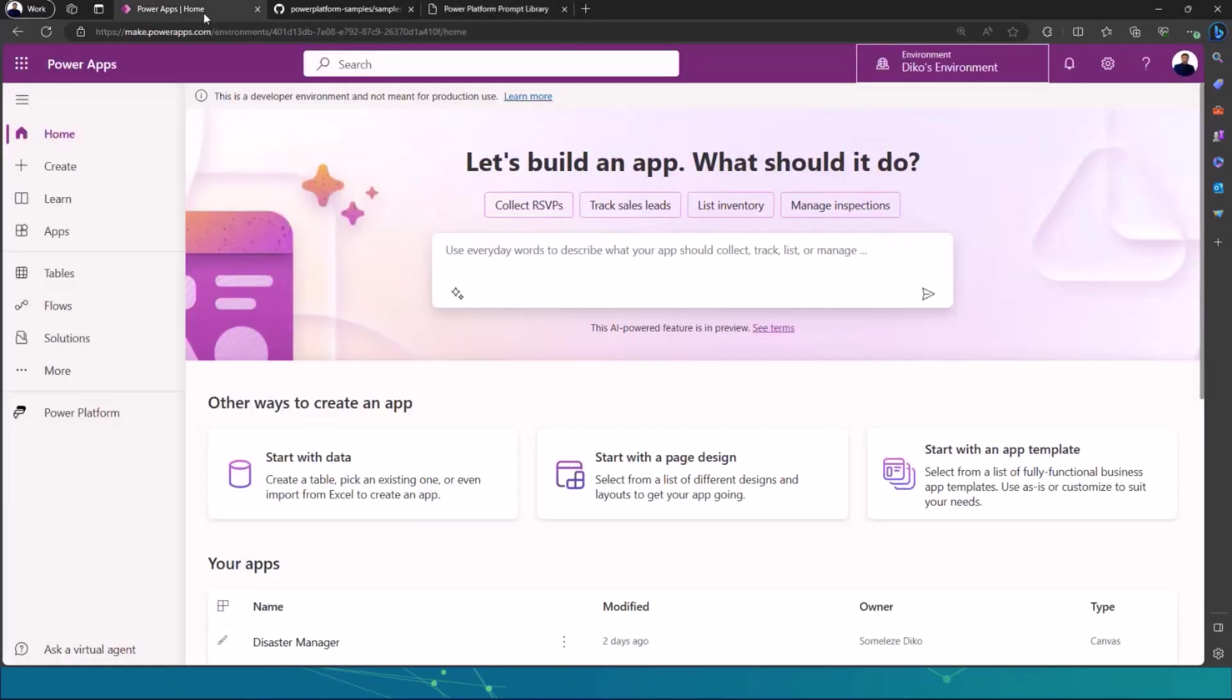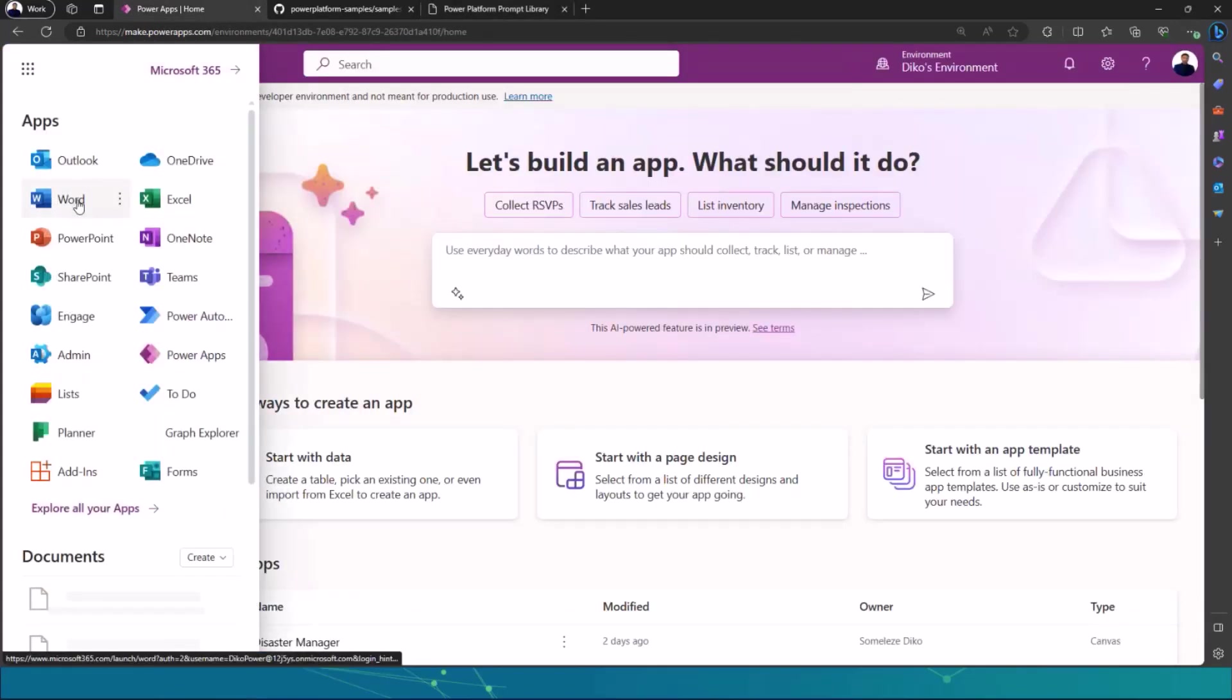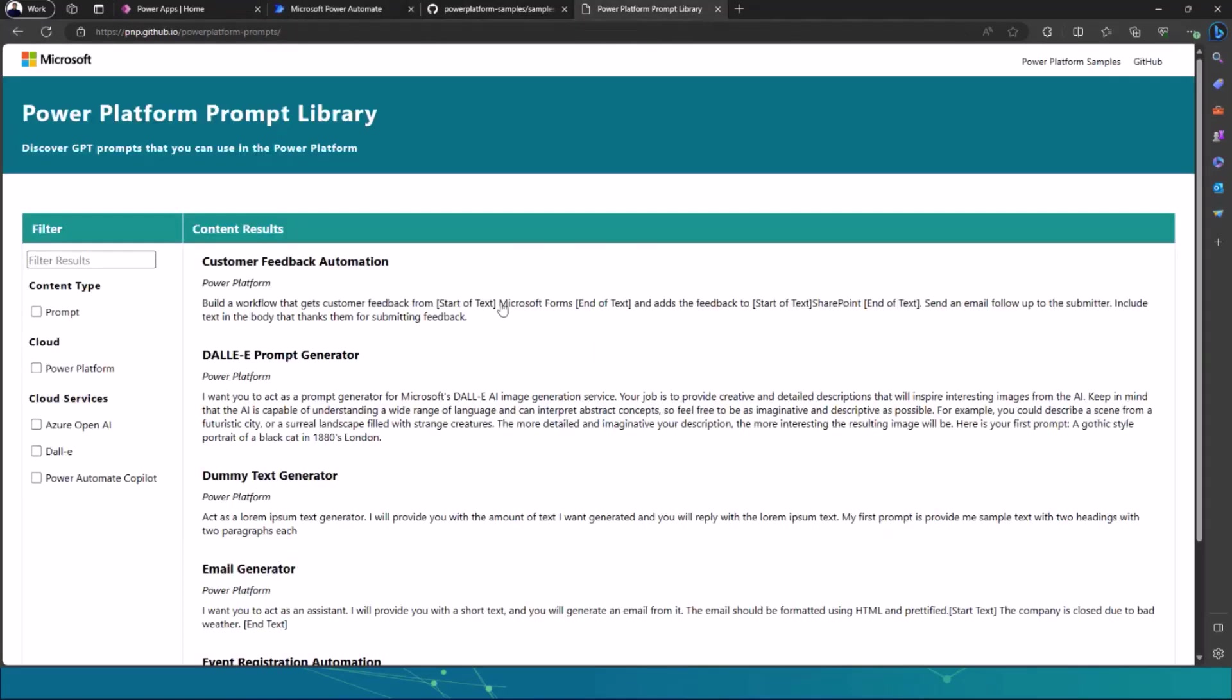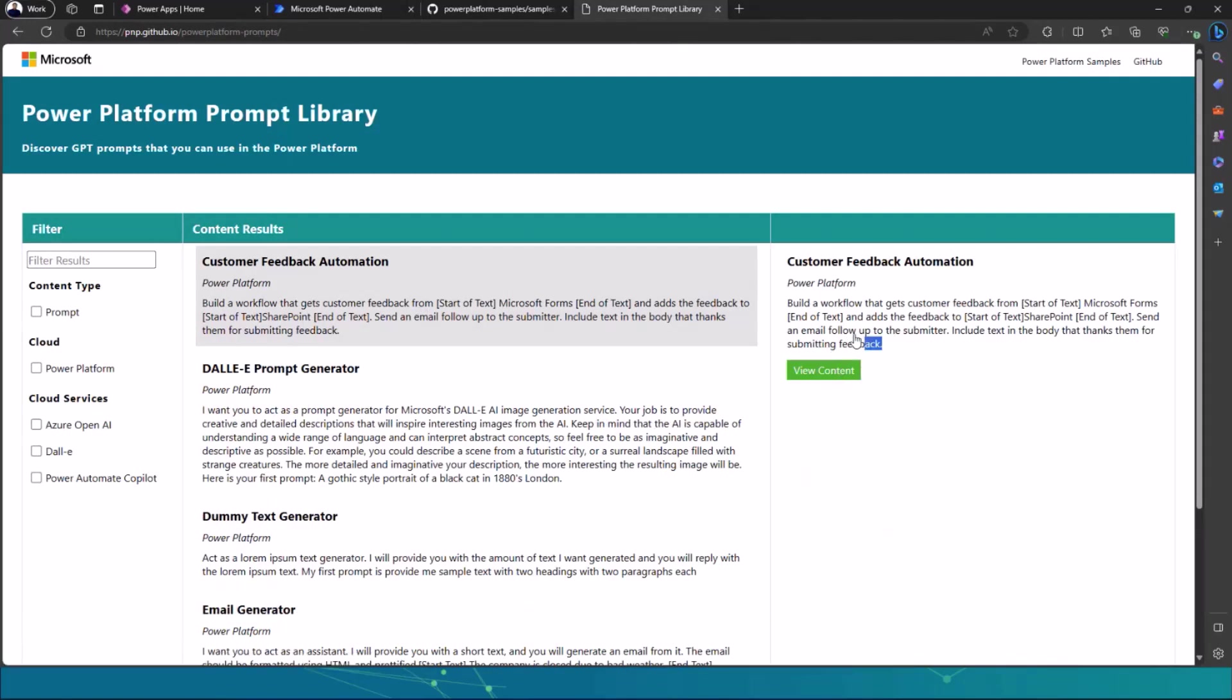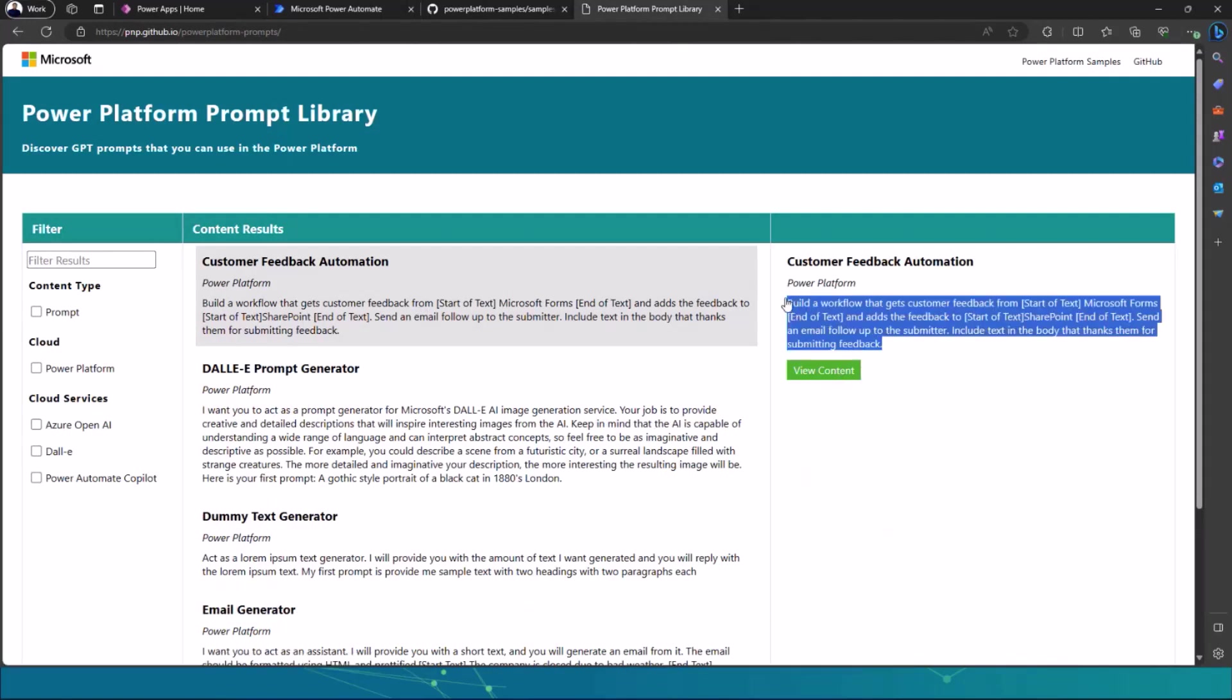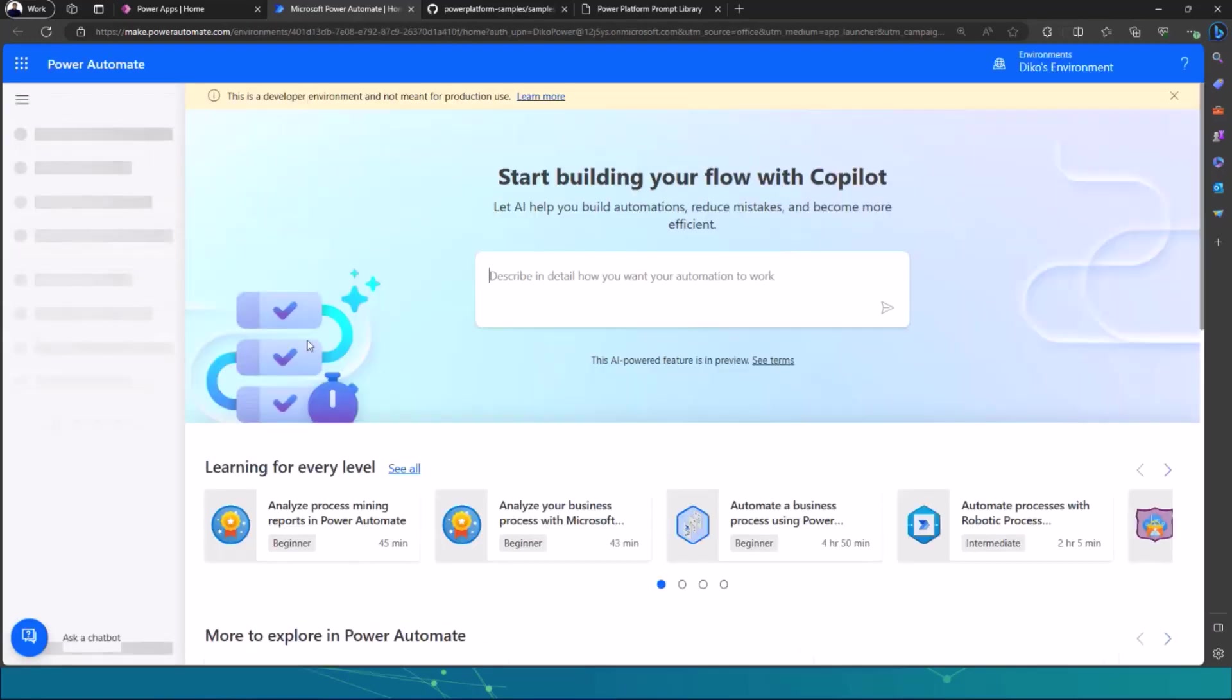So I'm going to go to my App Launcher, open Power Automate in a new tab, then go to my prompt library in the meantime, copy this prompt, just to show you the prompt library in action or the prompts from the prompt library in action. Go to Power Automate and hopefully Power Automate would be nice to us and actually open up and we can be able to use it.